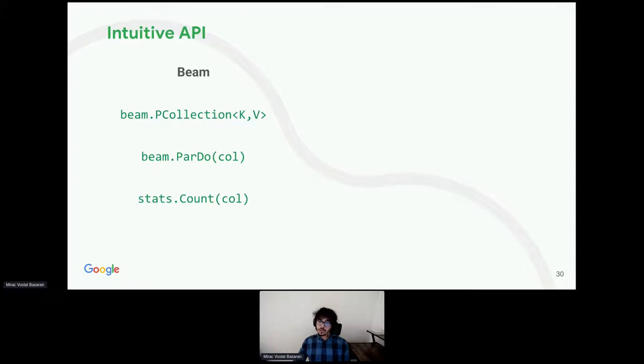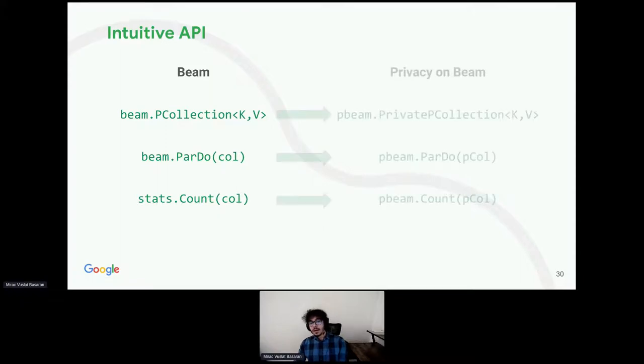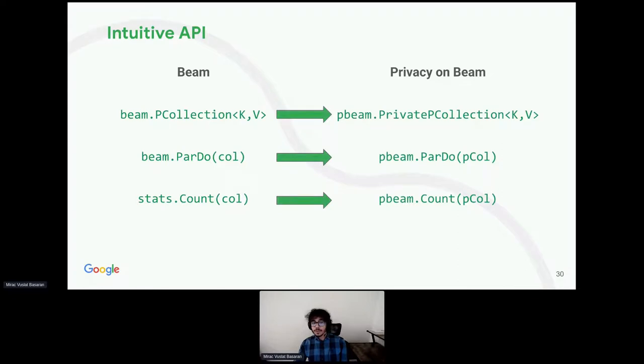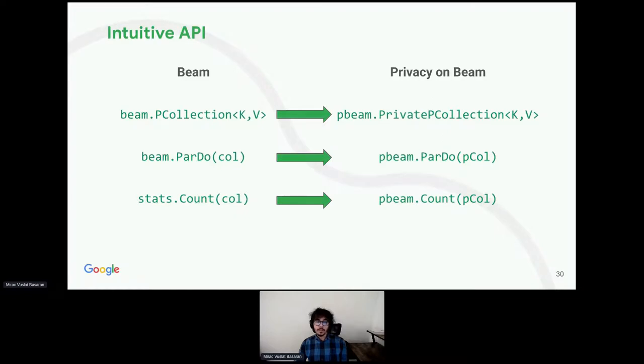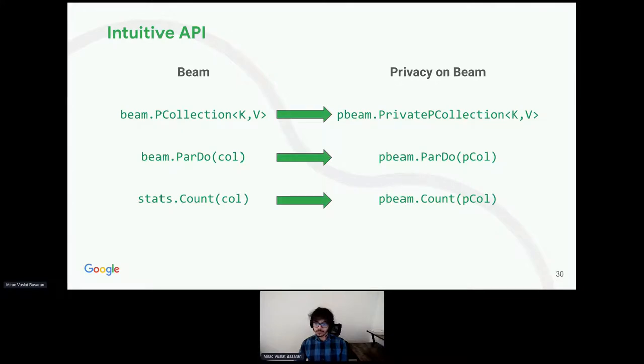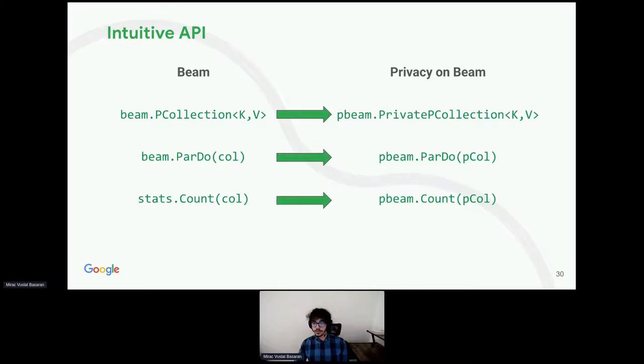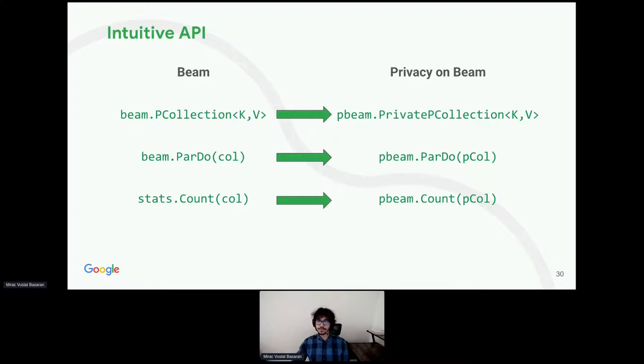Privacy on Beam, or p-beam for short, on the other hand, has private p-collections. If you want to do a map operation on private p-collection, you would call p-beam.par-do instead of Beam.par-do. If you want to count the occurrence of each values, you would call p-beam.count, with the private p-collection as the input. Intuitive, right?